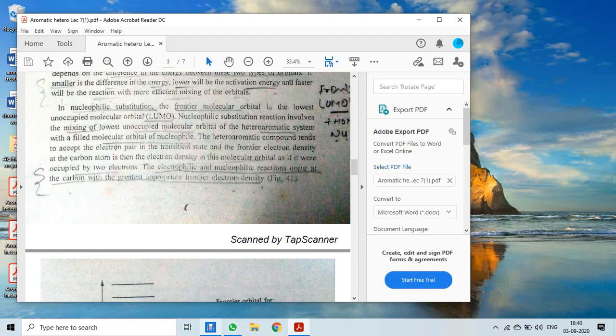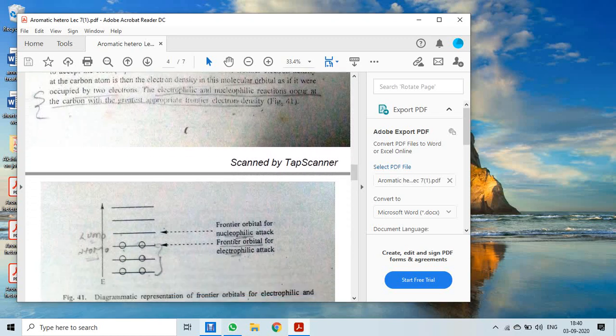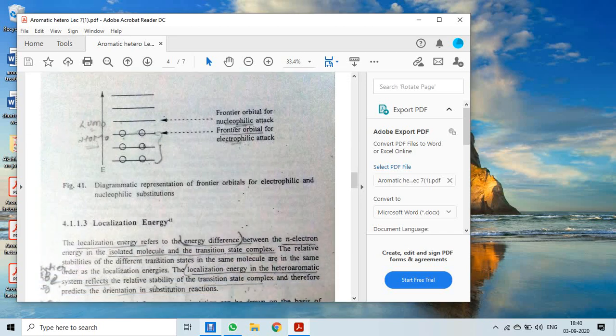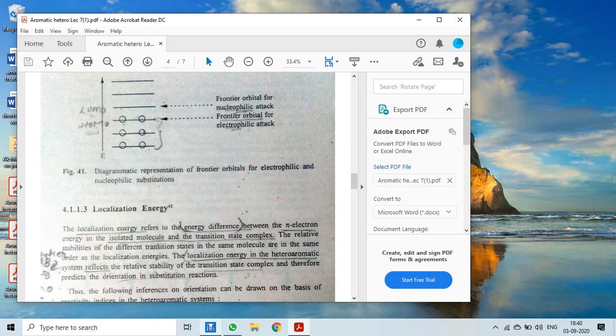The electrophilic and nucleophilic substitution reactions occur at the carbon with the greatest appropriate frontier electron density, as shown in figure 41. The frontier orbital for electrophilic attack is the HOMO, while for nucleophilic attack the LUMO is the frontier molecular orbital. The difference in energy between HOMO and LUMO, along with activation energy, guides how electrophilic and nucleophilic reactions are carried out.